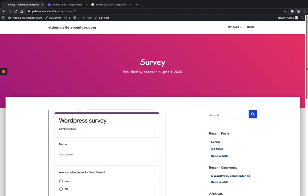Now you can publish this page on your website. If you are a beginner and don't know how to do it, watch my video on features of WordPress websites. Hope you understand how to embed a Google Form in your WordPress website. If you have any doubts, just comment below. Thank you.